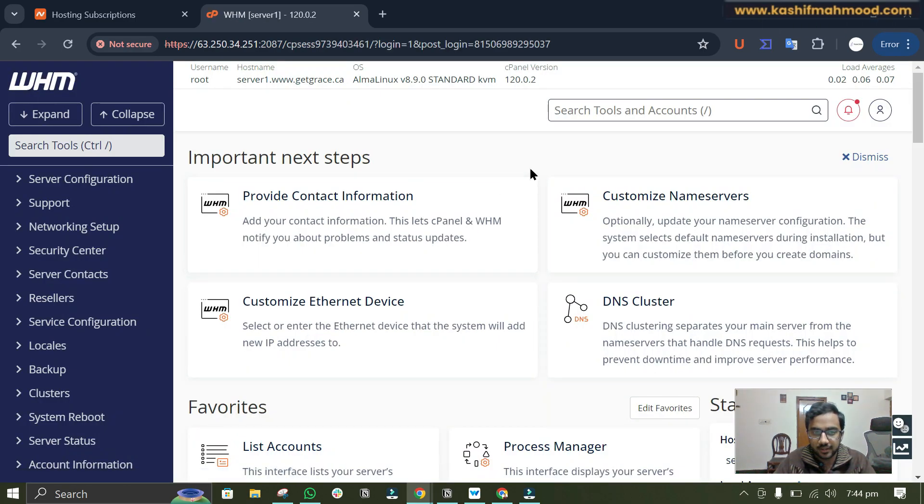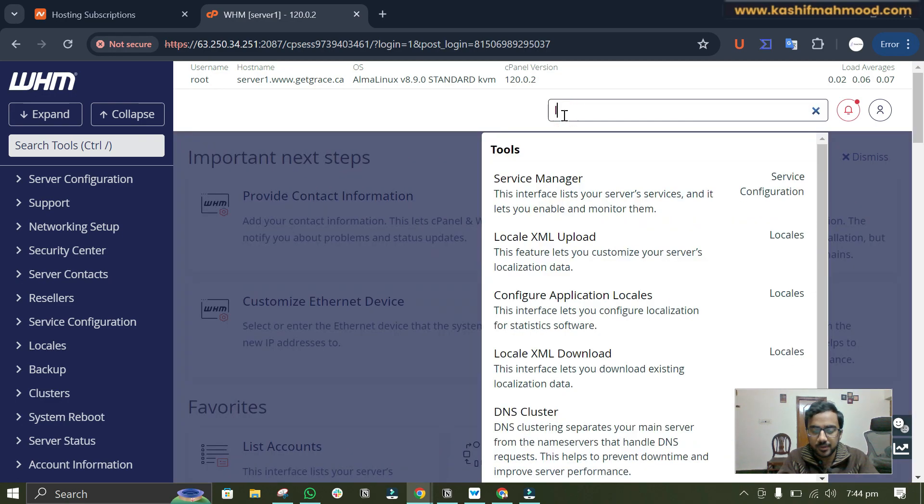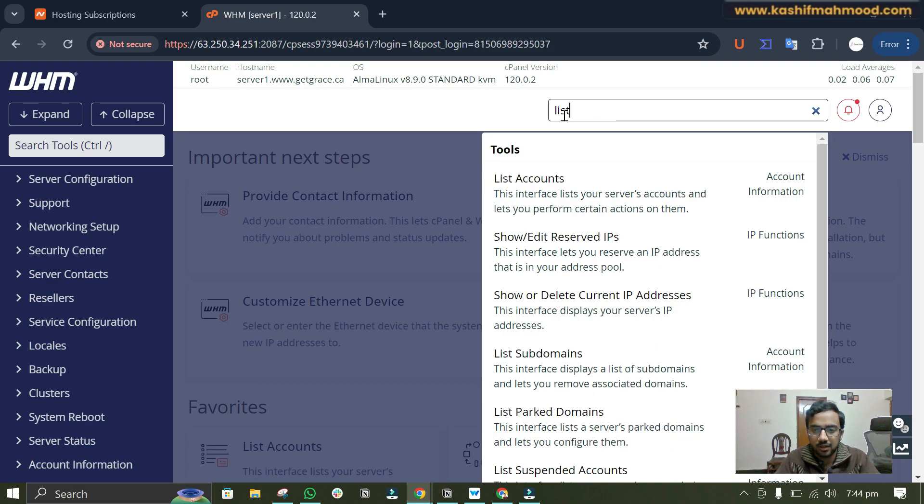Here I have logged into the WHM panel and now I will have to open my cPanel. I will go to list accounts.